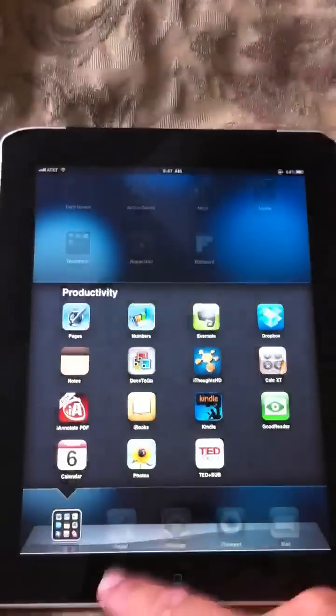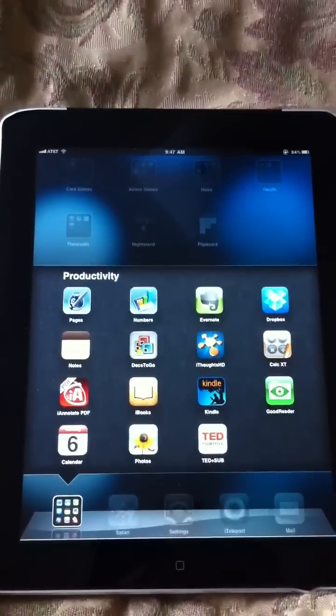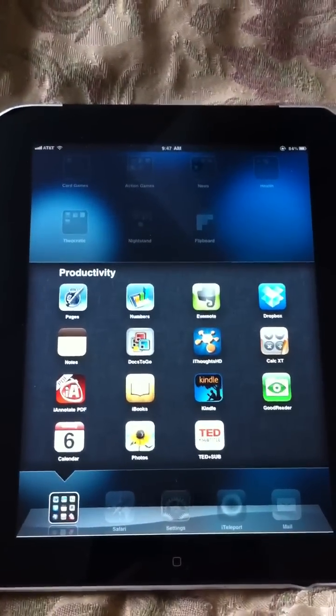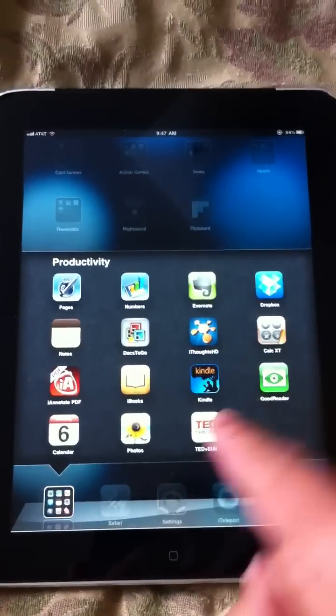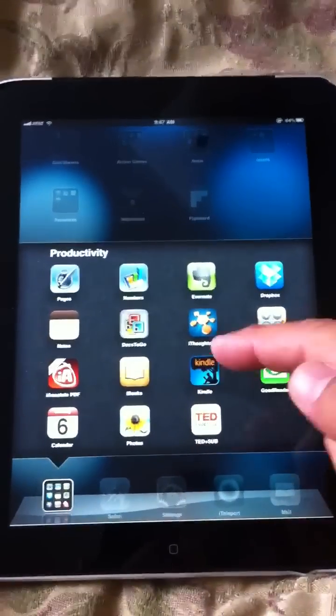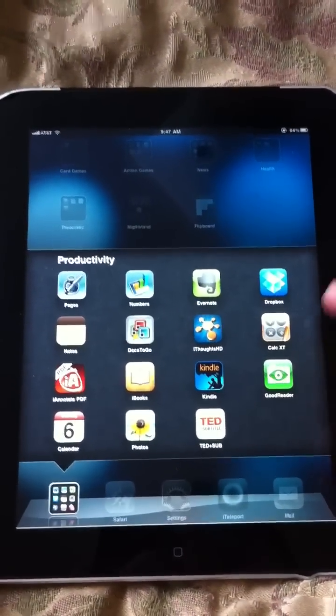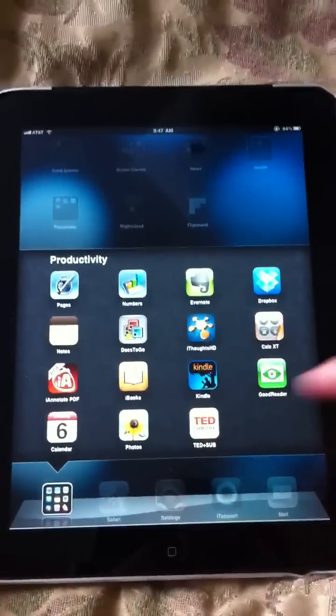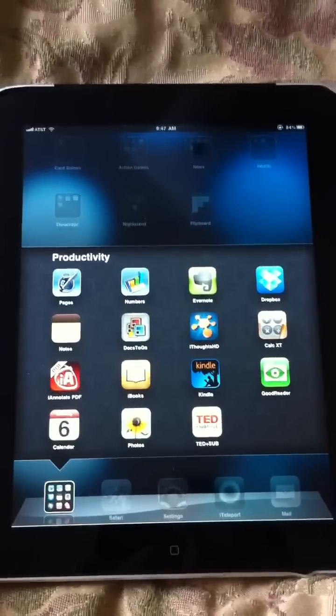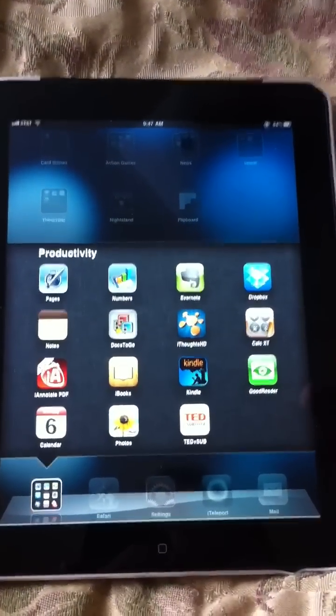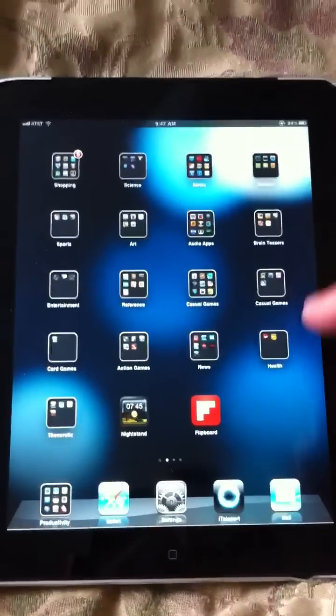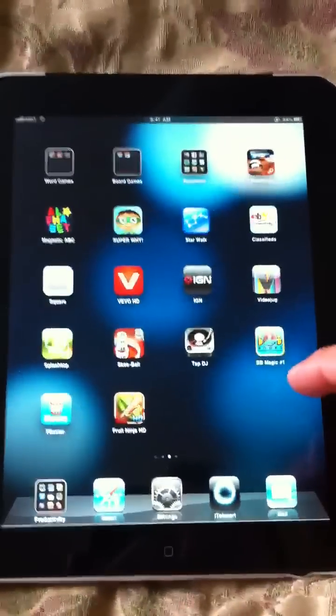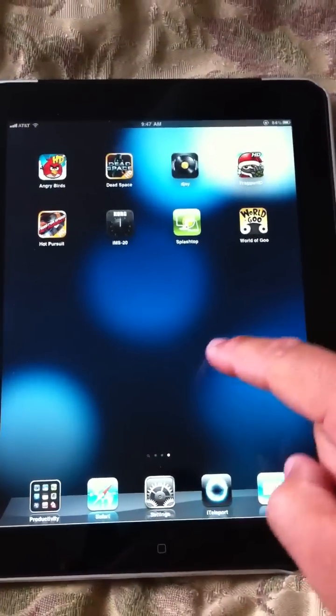So anyways, those are a couple of my favorite PDF readers. Of course, there's other things like Kindle, I have the Kindle app on here, which is nice. And TED, I don't know if you ever watch any of the TED conference videos, but they're pretty good. But anyways, just thought I would show you that. And of course, there's games.